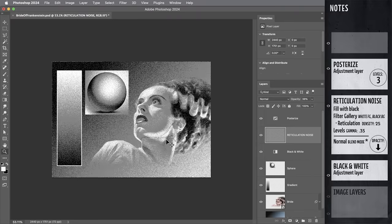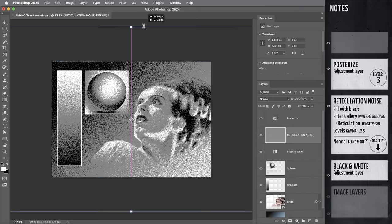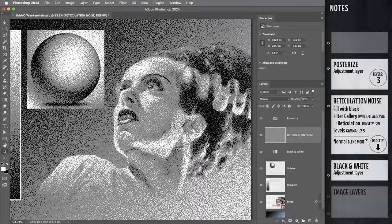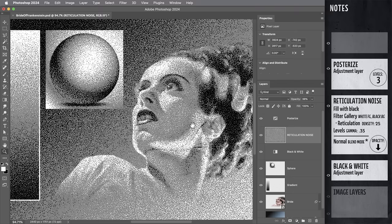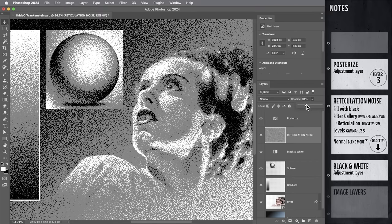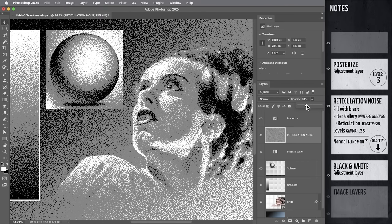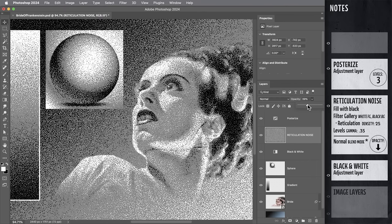In fact, if I take this reticulation noise layer and scale it up, we get an even more dramatic effect. But it's still kind of easy on the eyes. And I think it actually looks really cool when you get this grain pattern really nice and large. Okay, last step in the process.